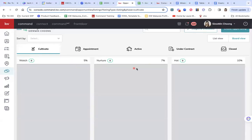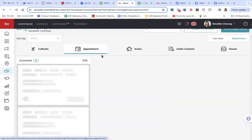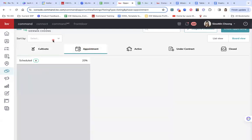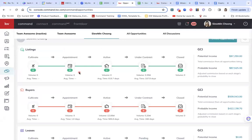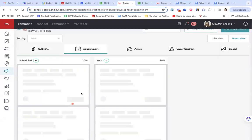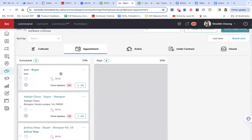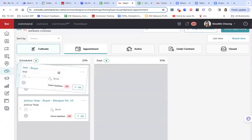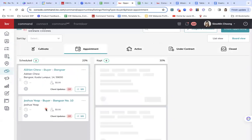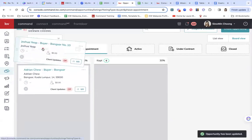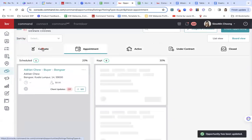So if we have a lead here, then the next one, we actually want to move them to appointment stage. I'm going to show you how it looks like with a lead, with a deal card inside.